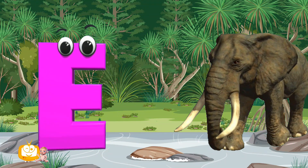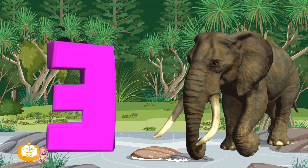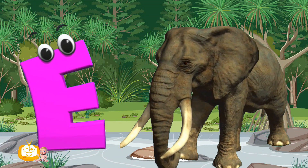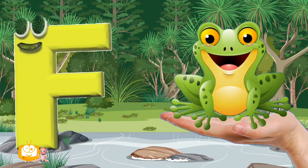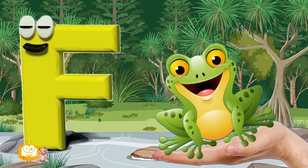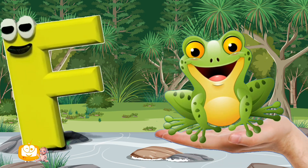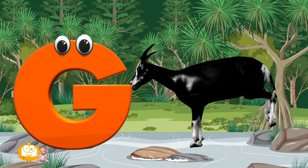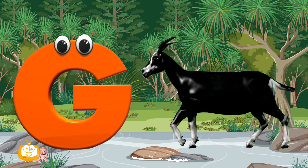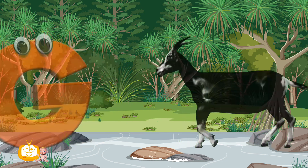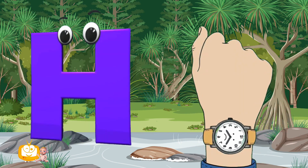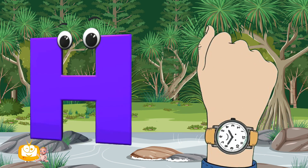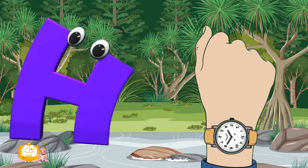E is for Elephant, E-E-Elephant. F is for Frog, F-F-Frog. G is for Goat, G-G-Goat. H is for Hand, H-H-H-Hand.